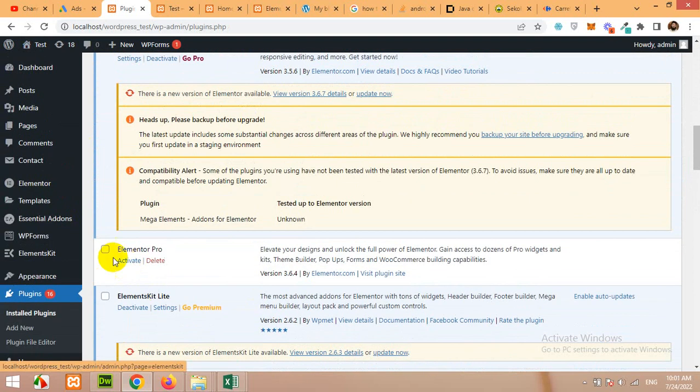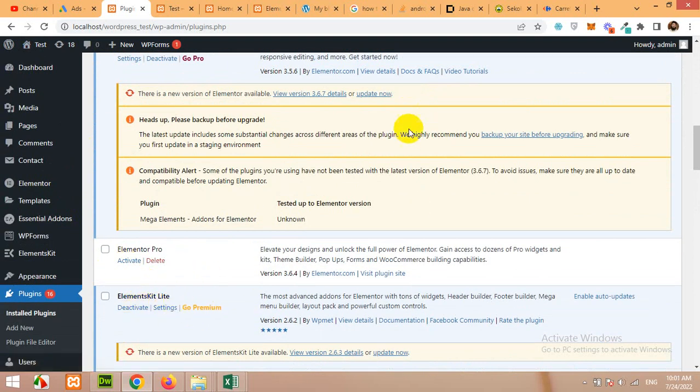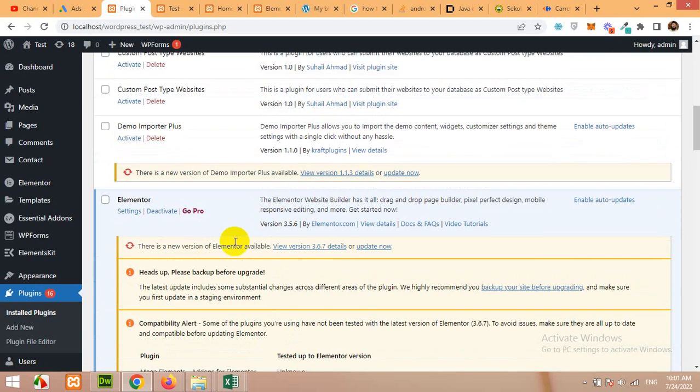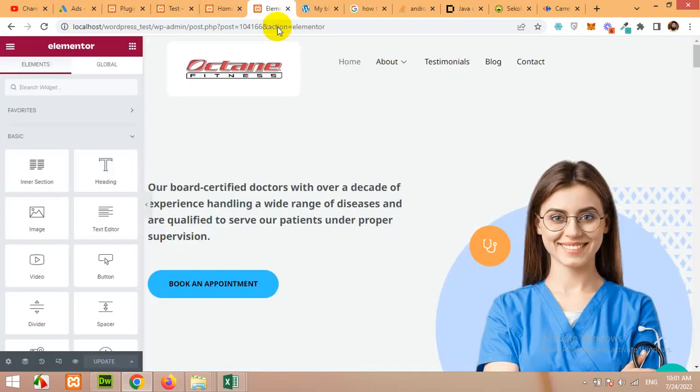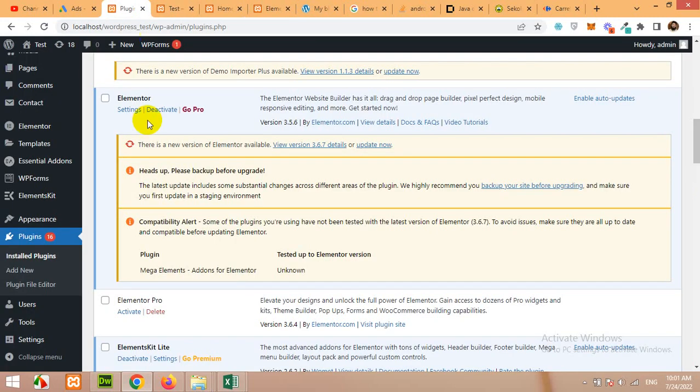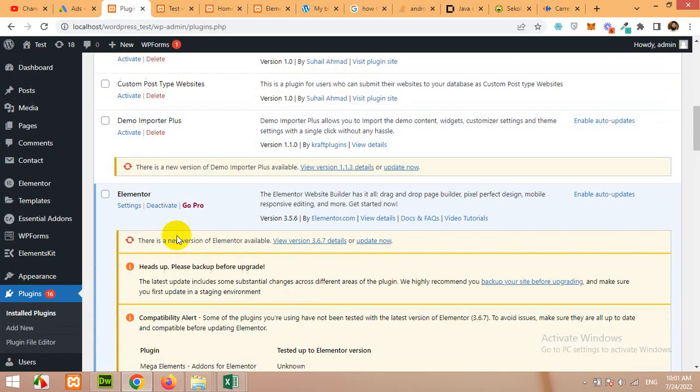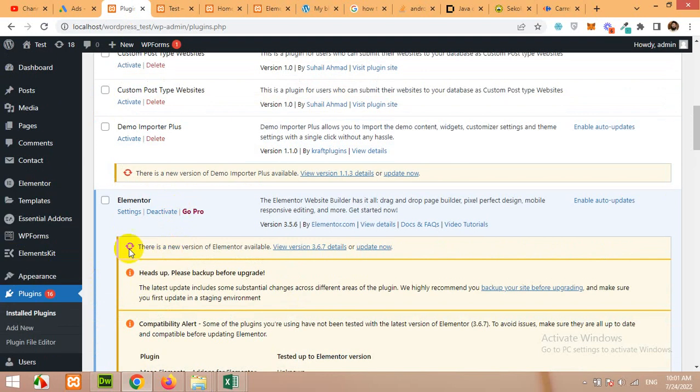We will need ElementsKit Lite if you want to build a header. If you did not watch my video then please watch my previous video so you can understand how we can build this header with ElementsKit. Now in today's video I'll show you how to put a search bar.